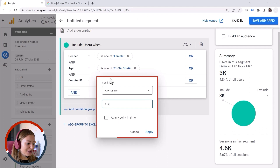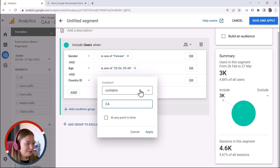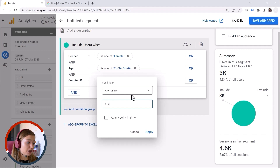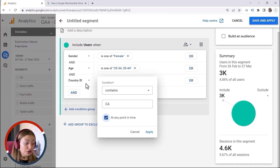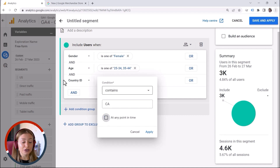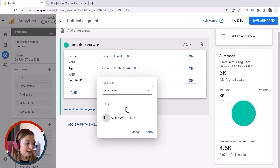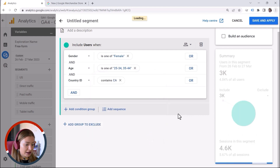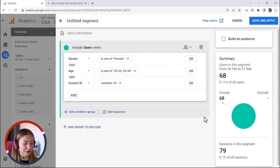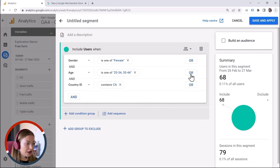What does 'at any point in time' mean? Let's say one of those women in this segment visited Canada two months ago but was on vacation, then went back home and is now in a different country. If you select this option, the condition is true because that user was in Canada before, and she will be included in this segment. If we deselect it, the condition is false today and the user will not be included. So let's click Apply — and here we go, this is our first segment that we can turn into an audience.